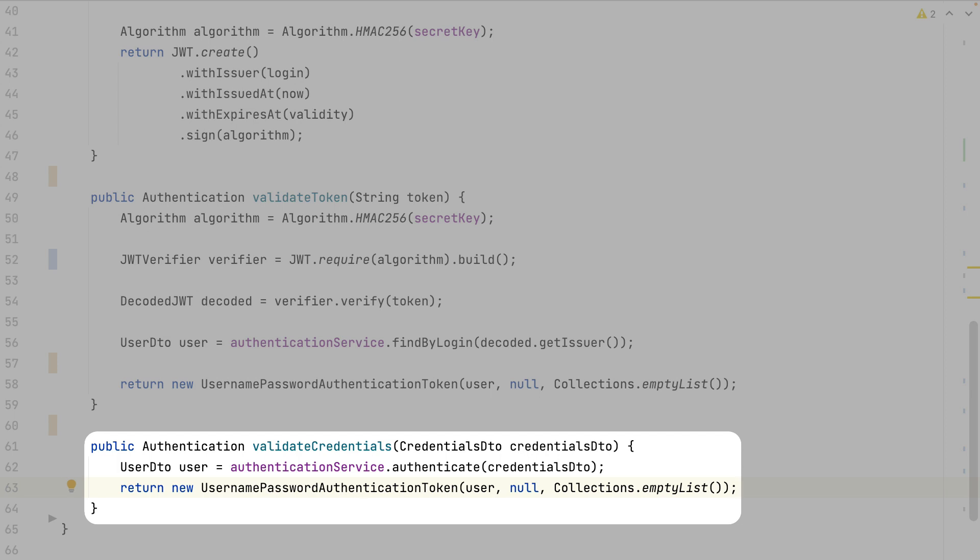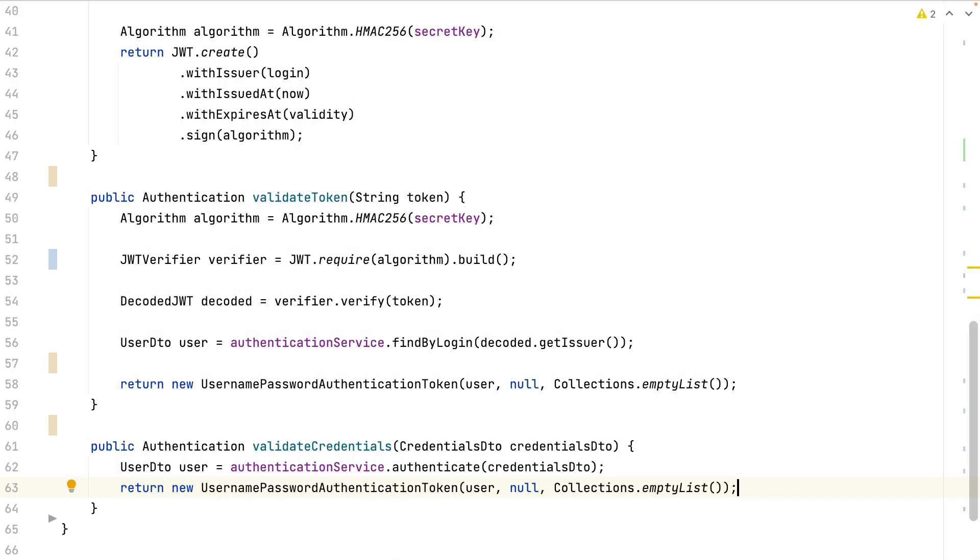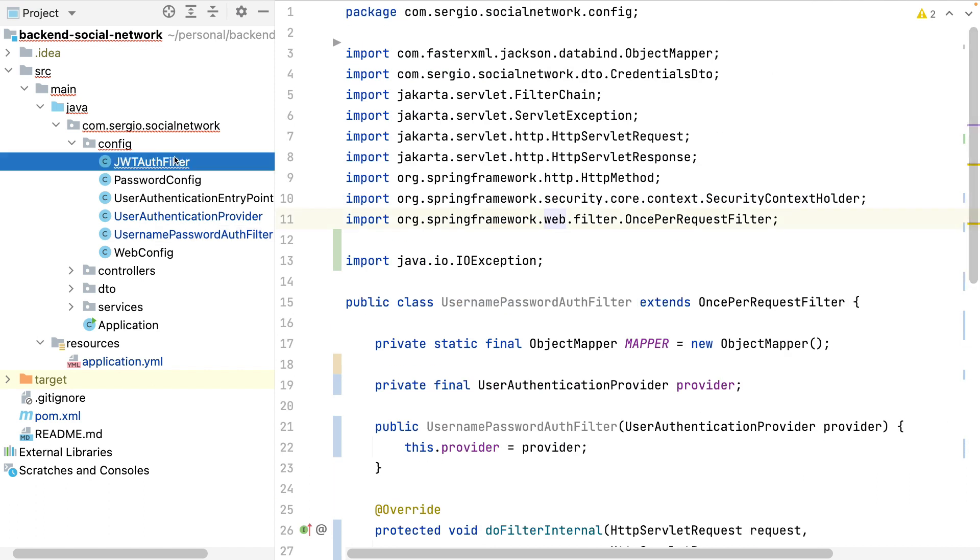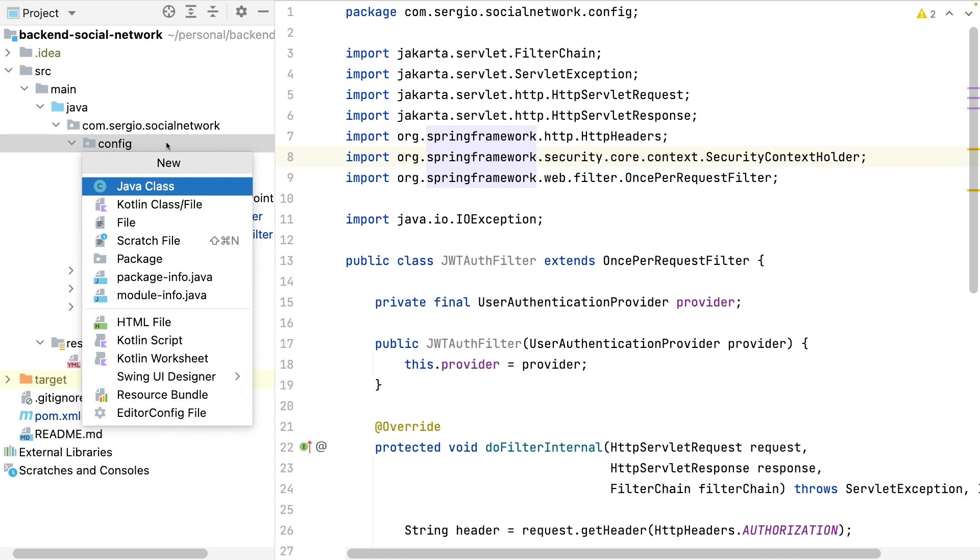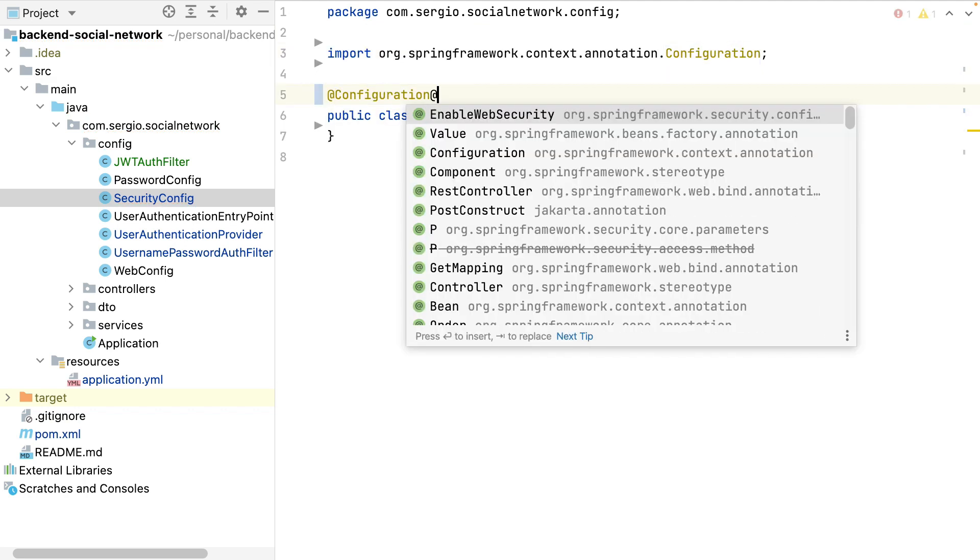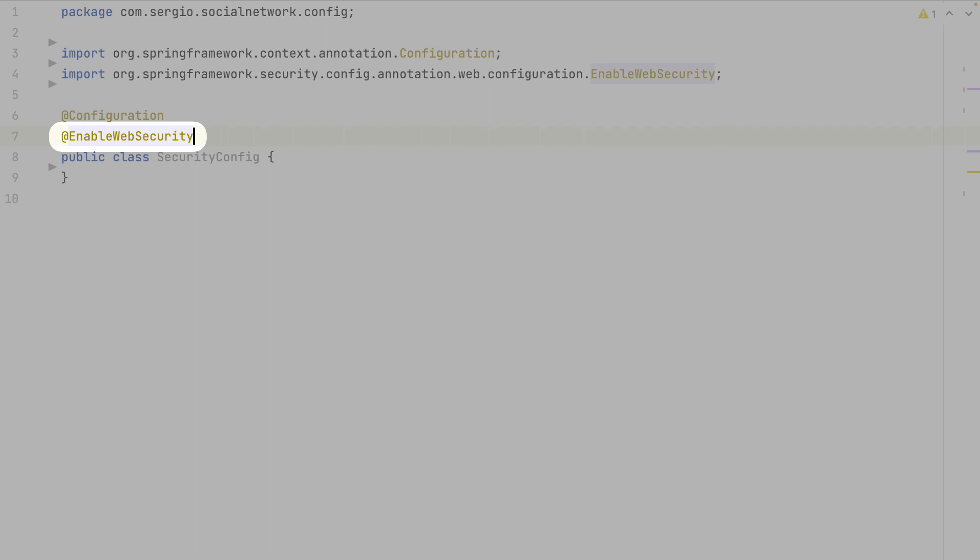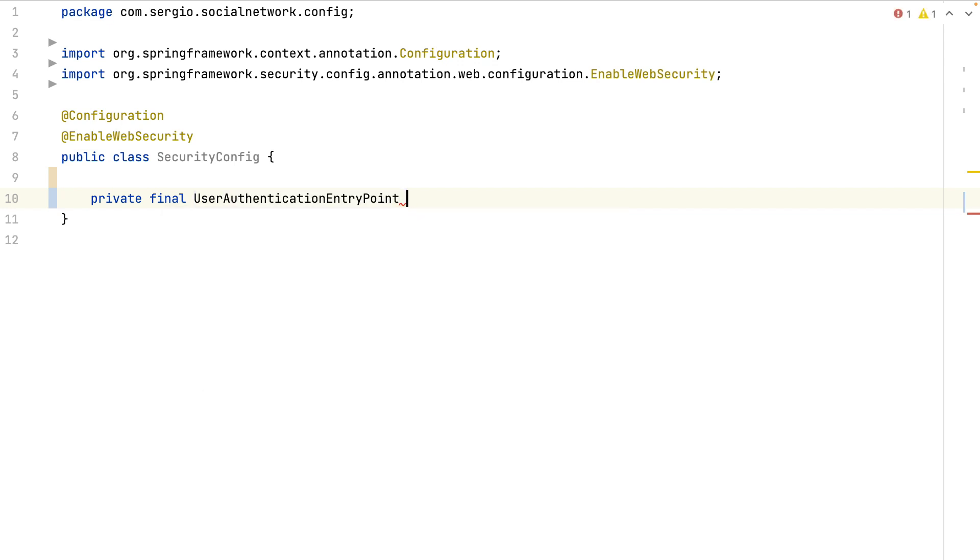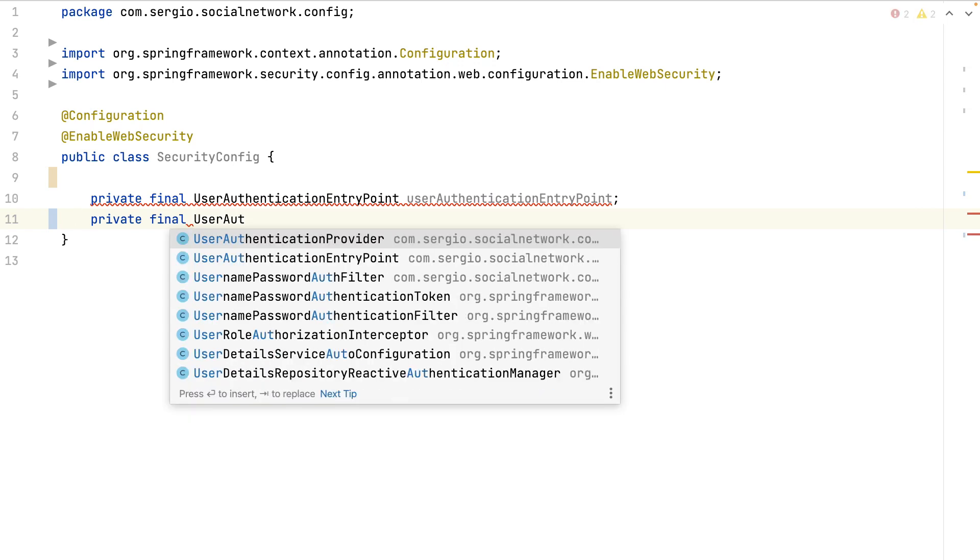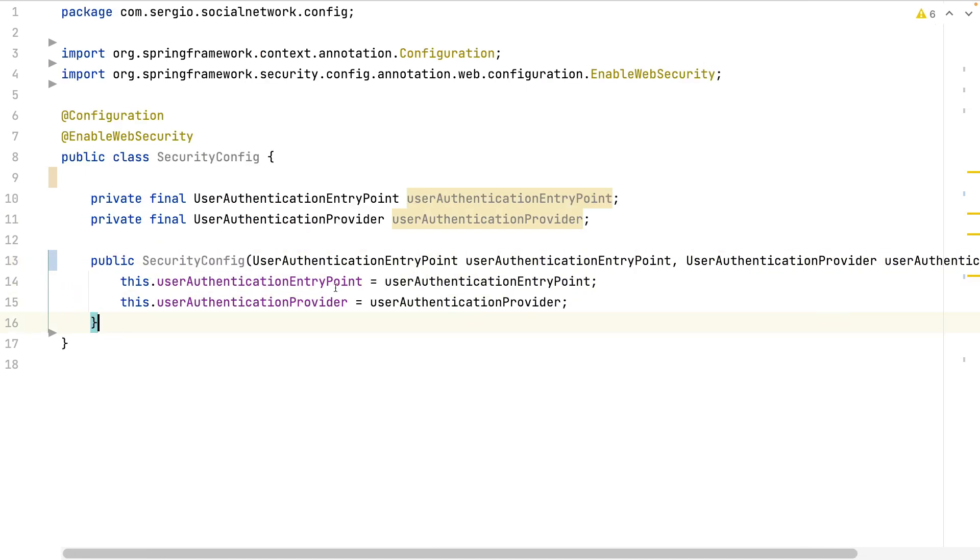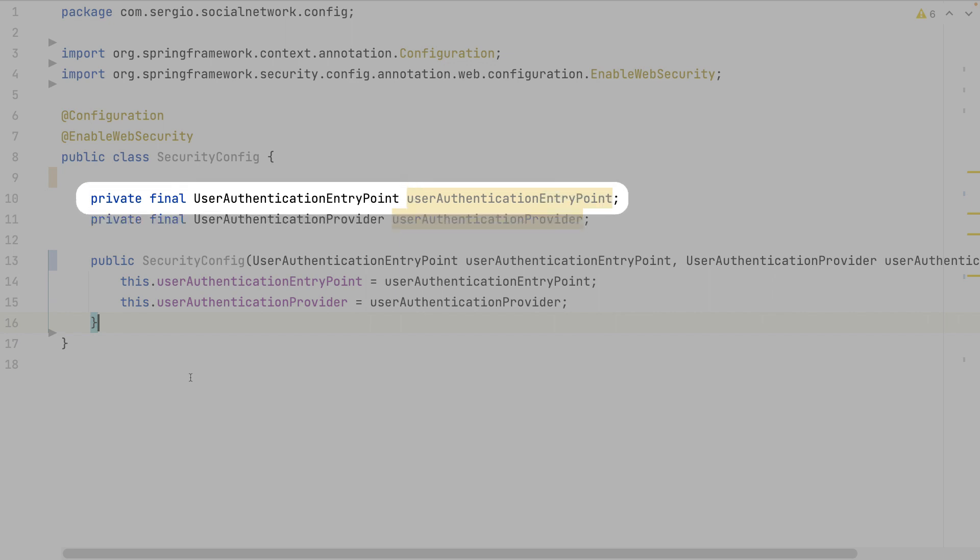Let's continue creating the Spring Security configuration. I will add those filters and protect my endpoints. I need to enable the web security. The provider is necessary for the filters, and the entry point is the one which handles the exceptions in the response body. I won't talk about this bean.